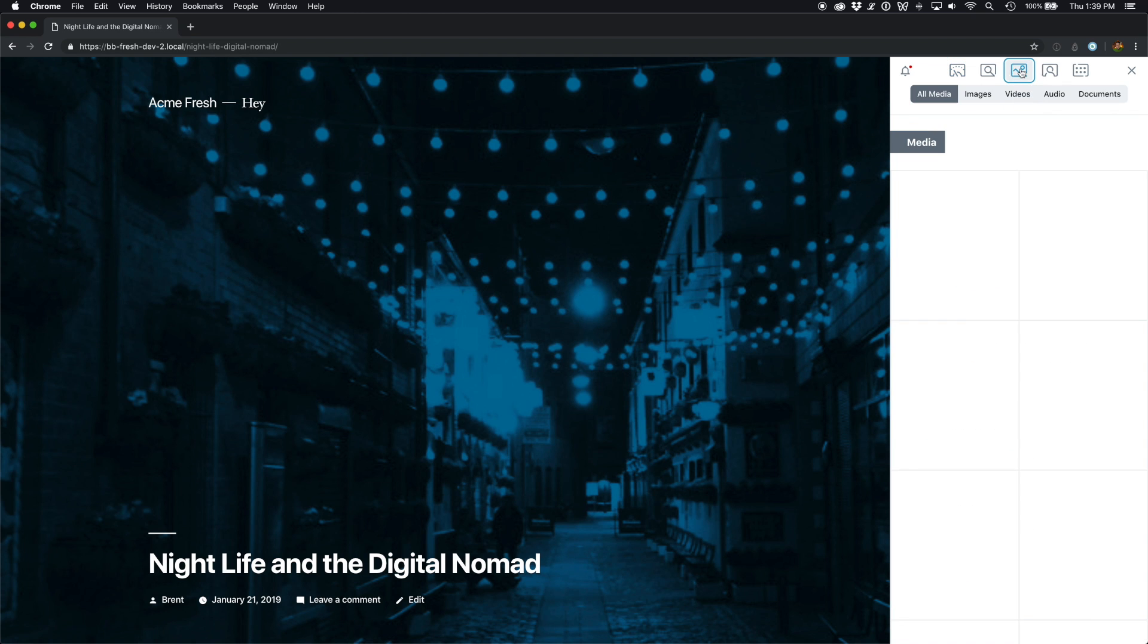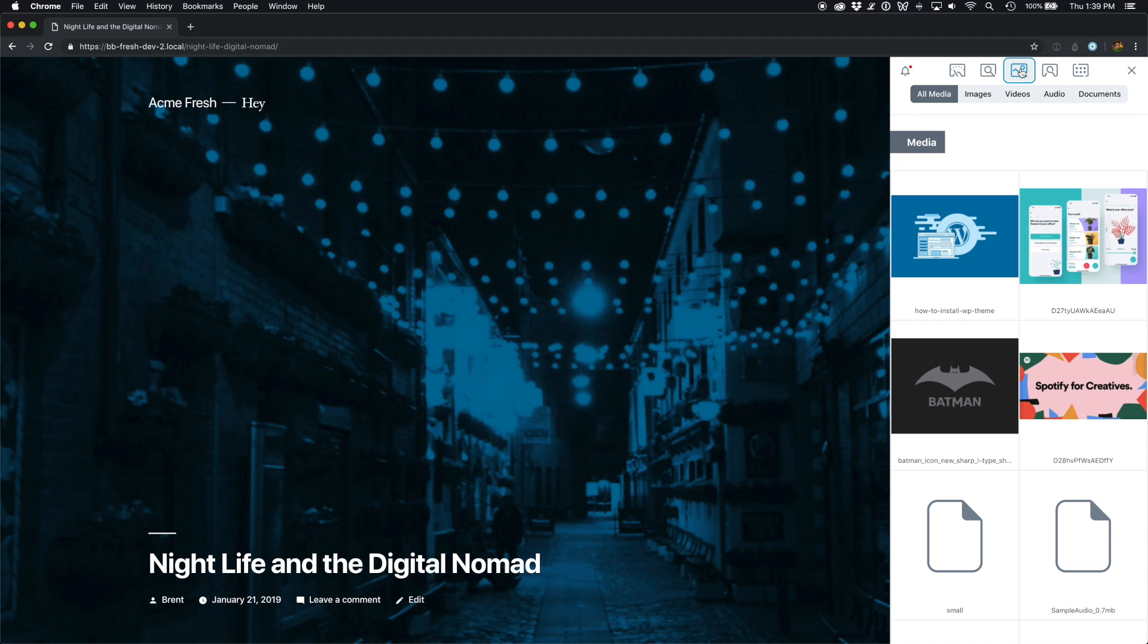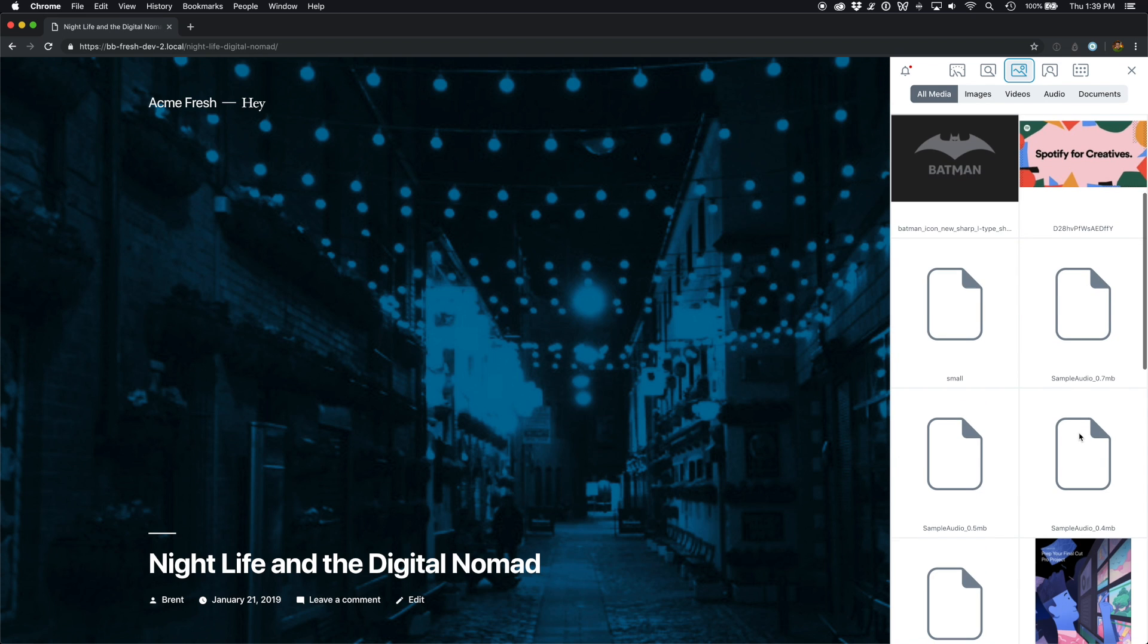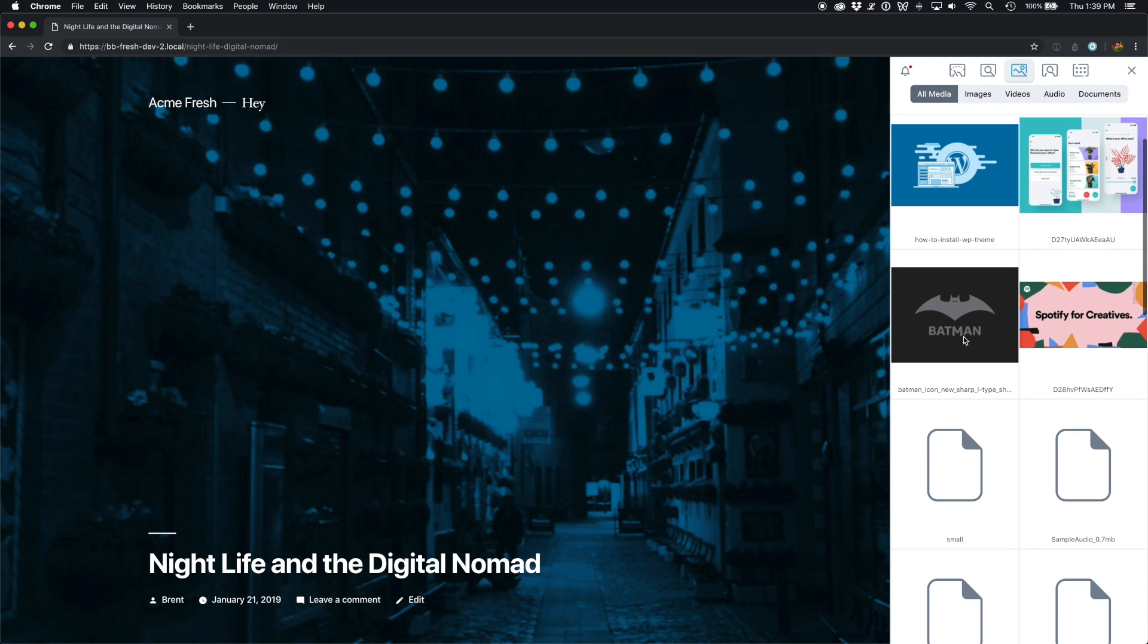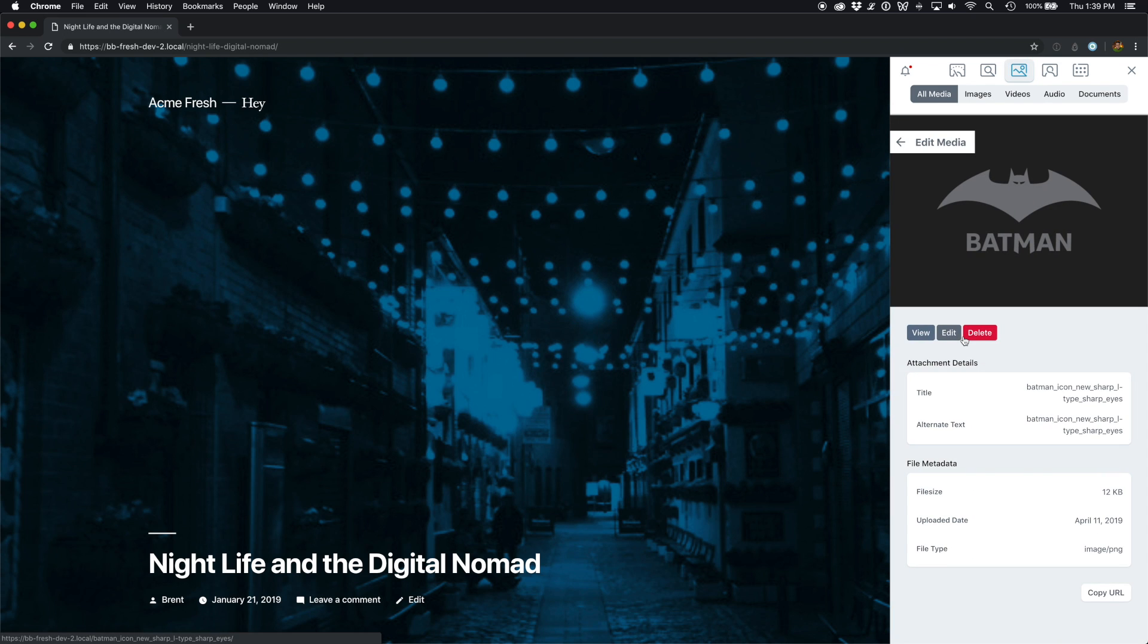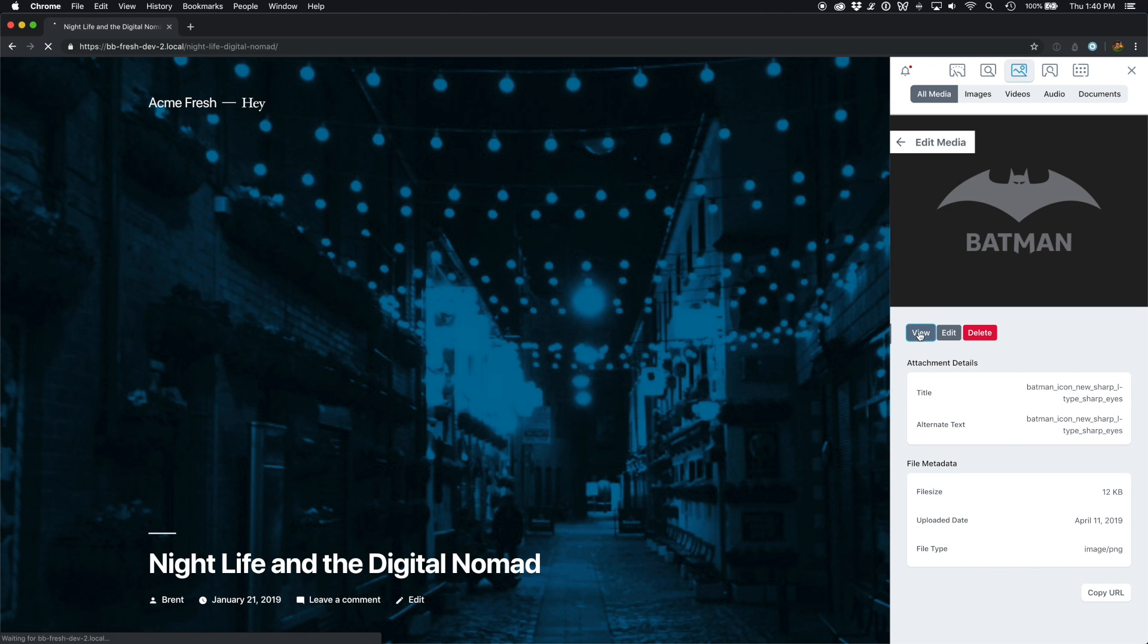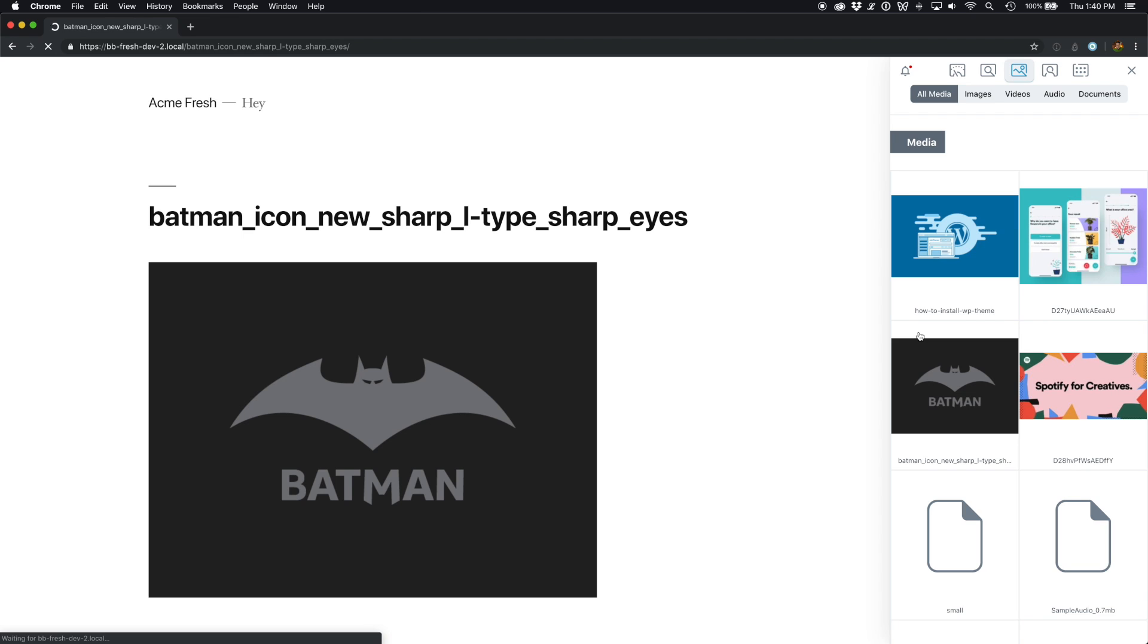Assistant also brings your media library to the front end, so you can quickly find an attachment or a document that you're working on, get key information about it, like copying the URL or viewing the attachment page, things that are sometimes hard to find in the WordPress backend.